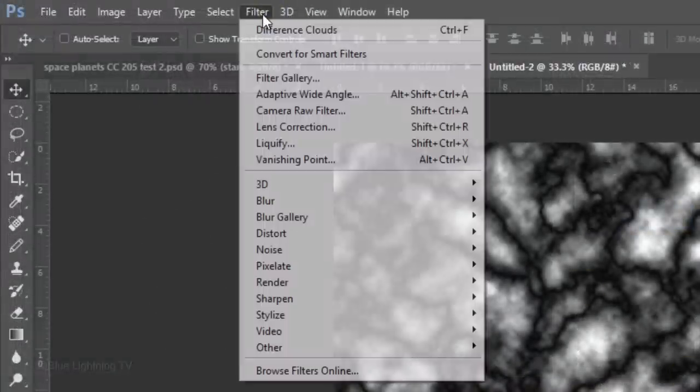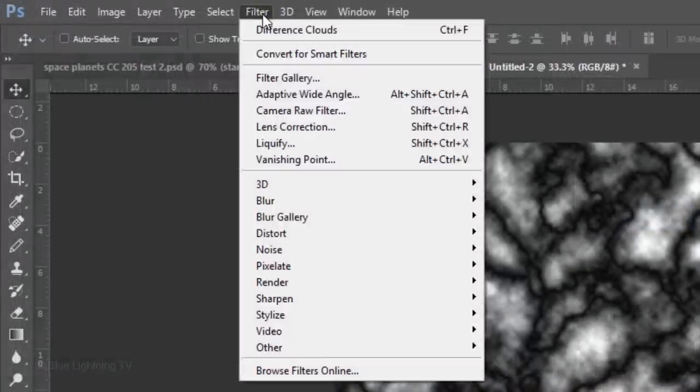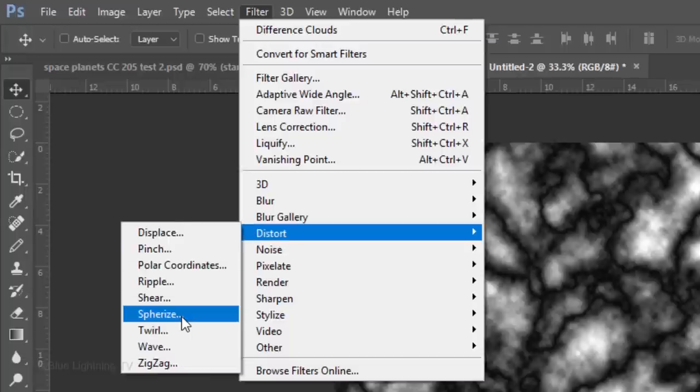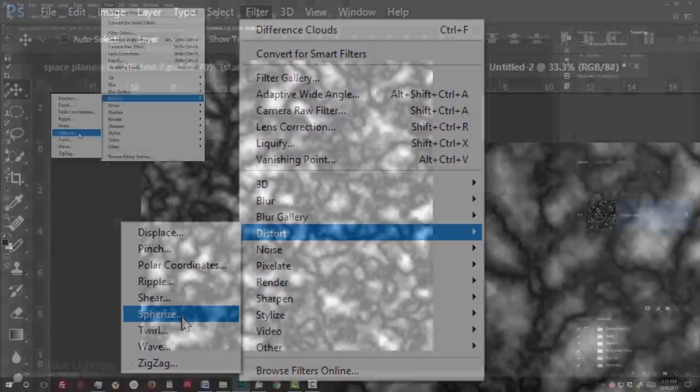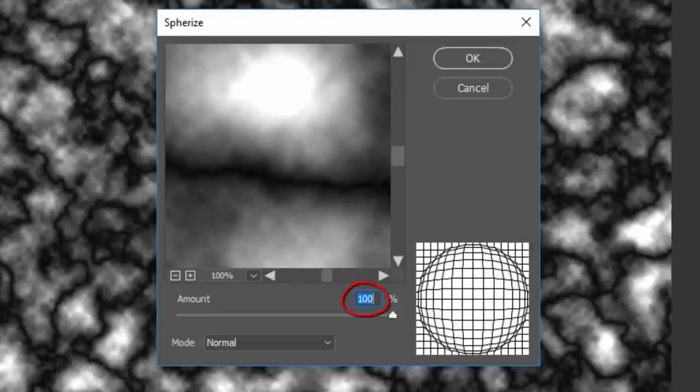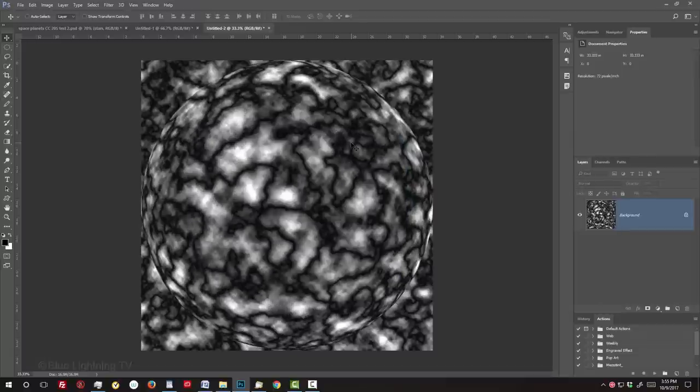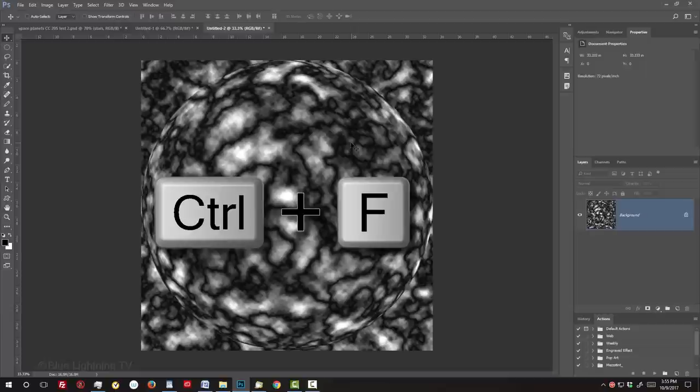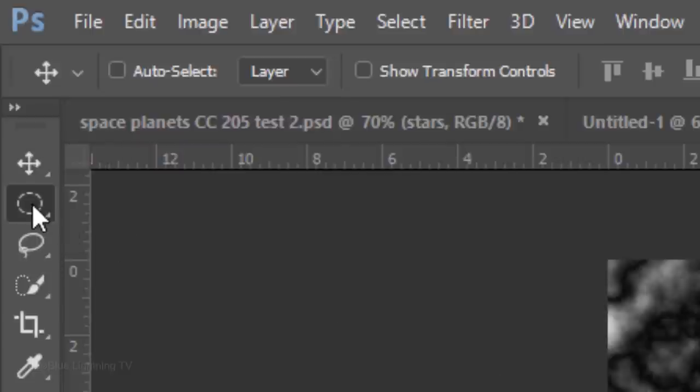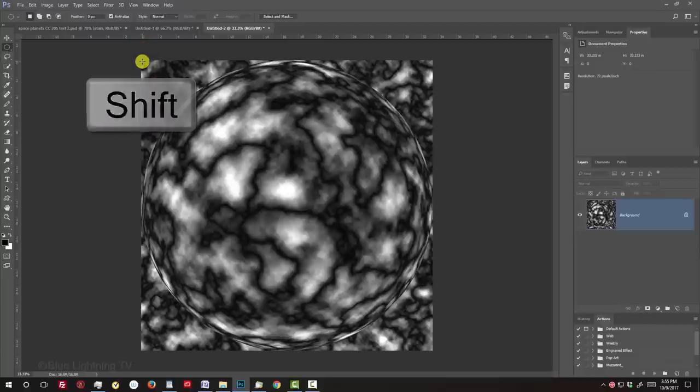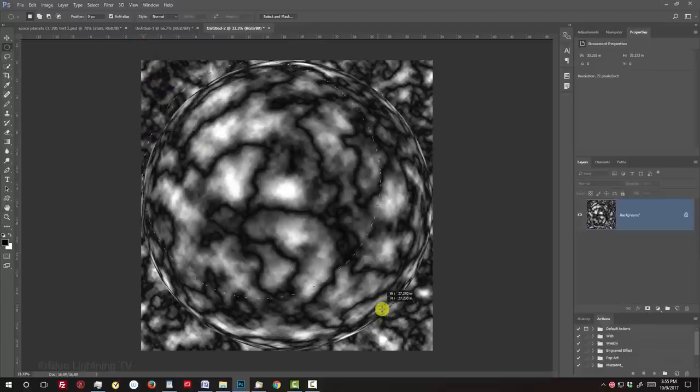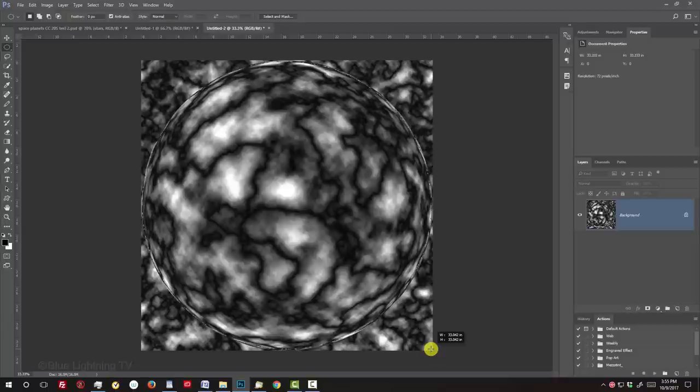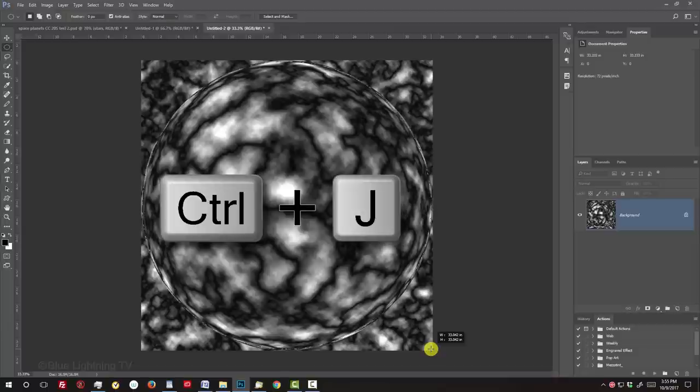Go to Filter, Distort and Spherize. Make the Amount 100%. We'll spherize it more by repeating the last filter. Press Ctrl or Cmd-F. Open your Elliptical Marquee Tool. Go to a corner and press and hold the Shift key as you drag a circular selection to the opposite corner. Holding Shift made the selection a perfect circle. We'll cut it out from its background by pressing Ctrl or Cmd-J.